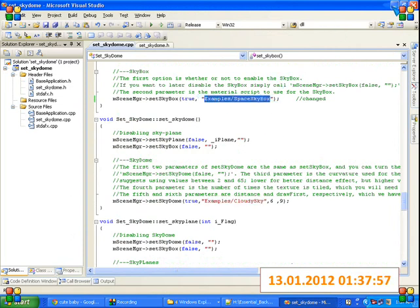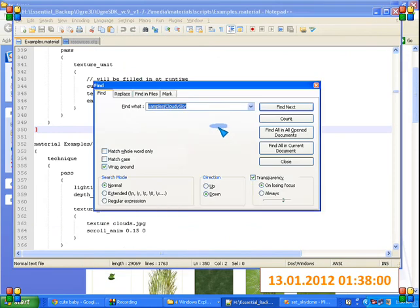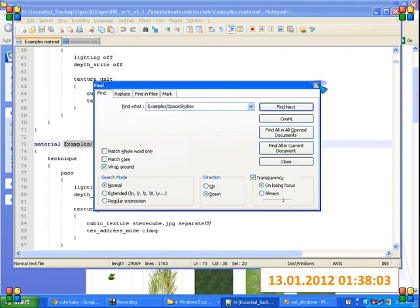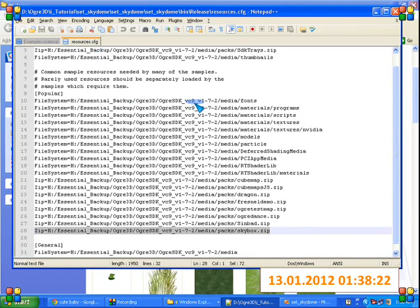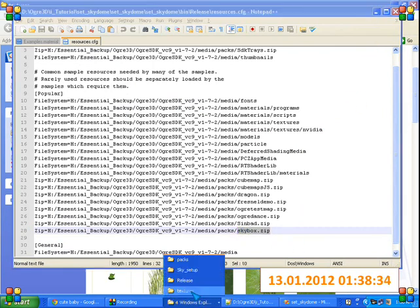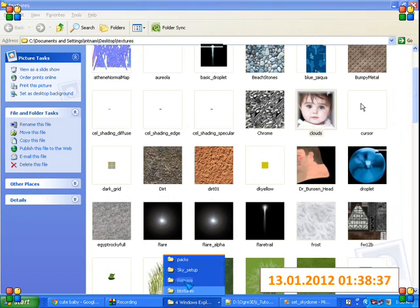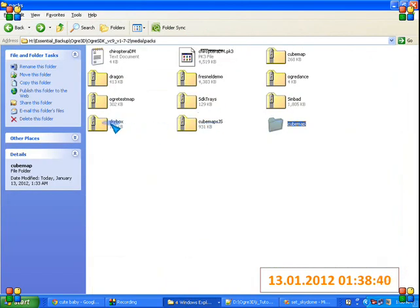For skybox we have a material. This is the linking reference name for six images used to map the surrounding environment box in a 3D world. This is the linking statement in your resource dot cfg file. This zip file is basically located here as this one.